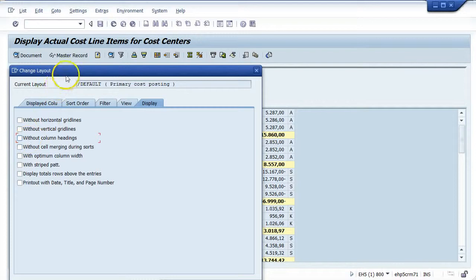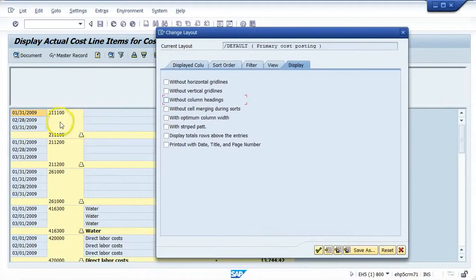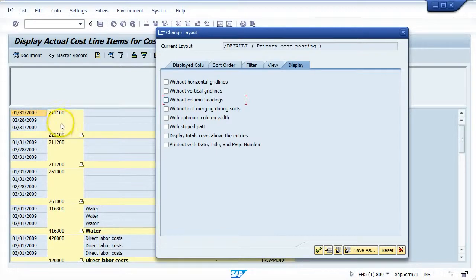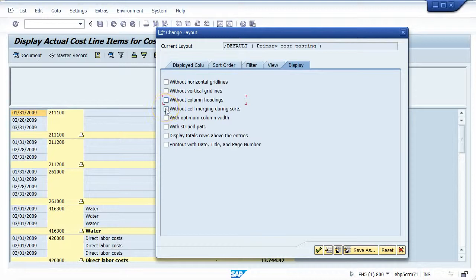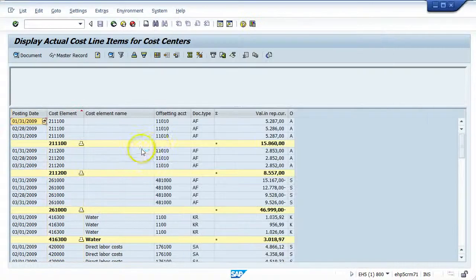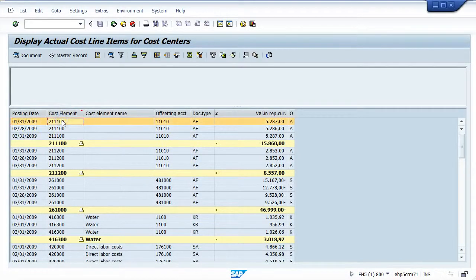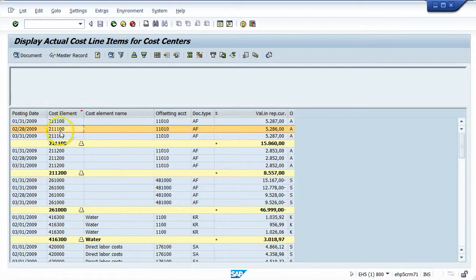Next is 'without cell merging.' Currently our data is merging — meaning I see the first value, but because I subtotaled by this column, any additional rows don't display that value. This gives a good visual of where the data stops and starts. I'm going to choose the option 'without cell merging during sorts' and apply it. Now instead of just the first value being displayed with remaining values hidden, there's a value shown for every row in that column.